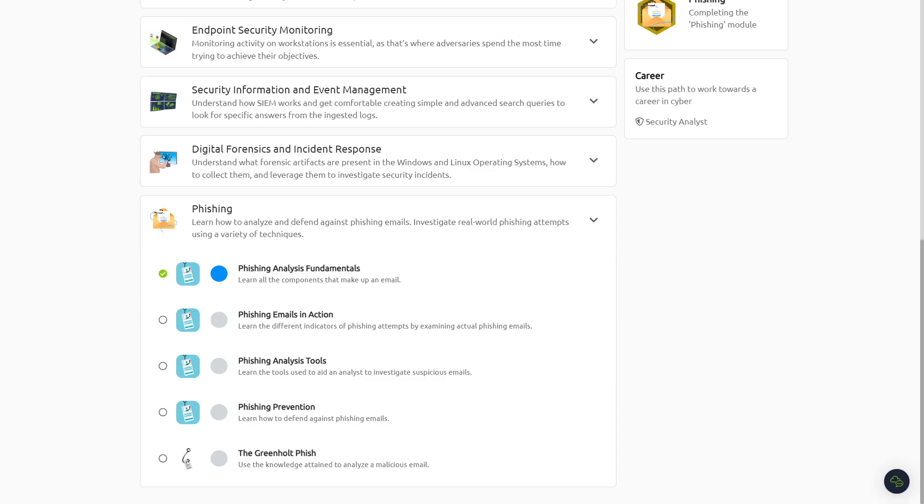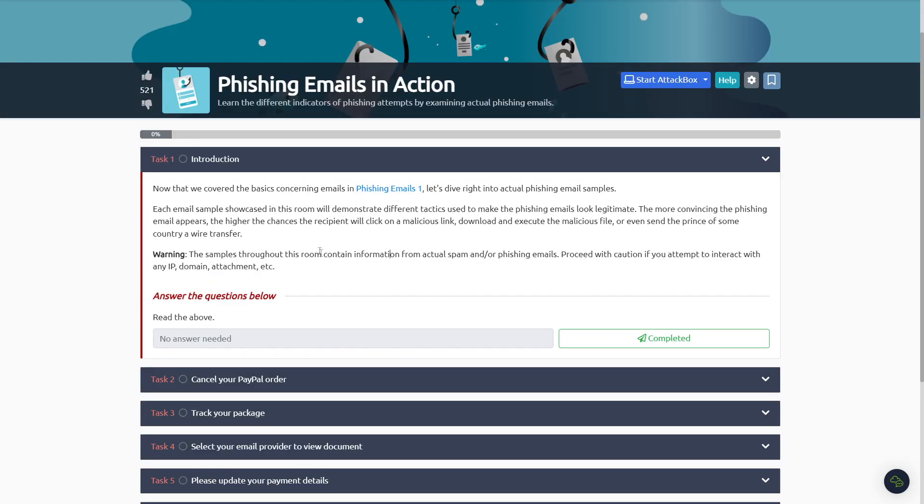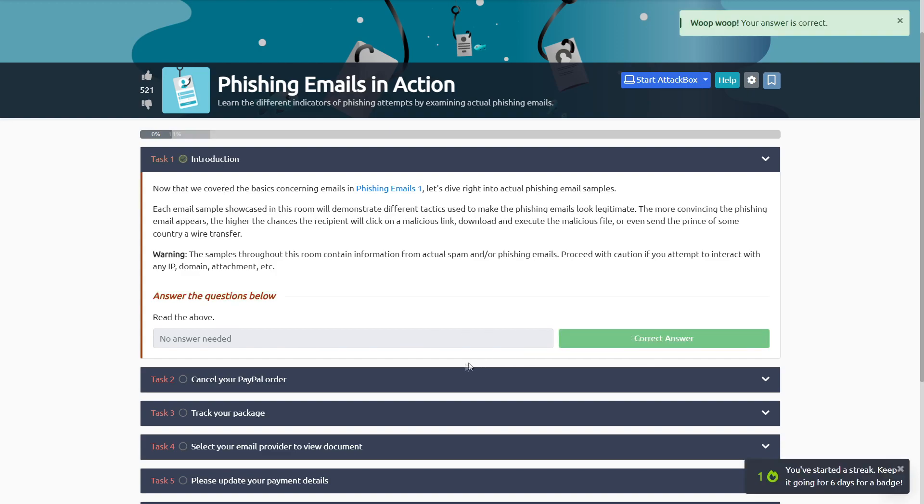What's going on everybody, it's Jake. I am back with another TryHackMe video. This time we are going to do the Phishing Emails in Action. So let's just get right into it. Okay, so Task Number One just says that it's basically covered the basics in the first one, so make sure you guys have done that. If not, I have a video covering that you guys can watch, but anyways we can just complete this and go on to Task Number Two.